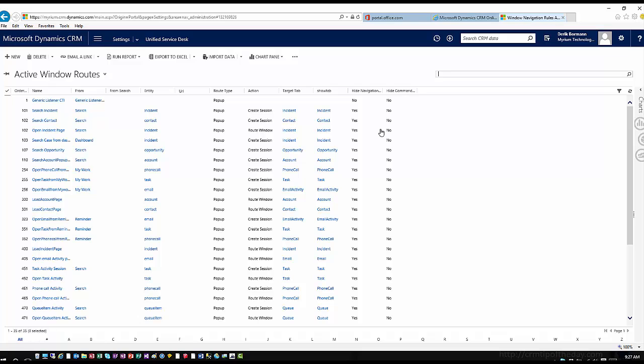You'll notice that each one of these has a numeric value with it. The numeric value is basically telling you the order in which this navigation route is going to be applied, based upon the item where it's coming from, where it's going, and those kind of things. It basically determines the behavior in which these items are working.